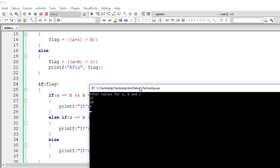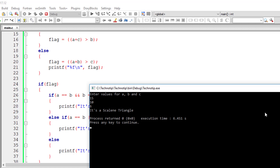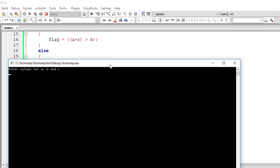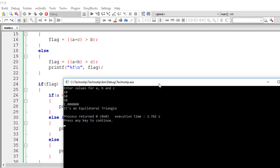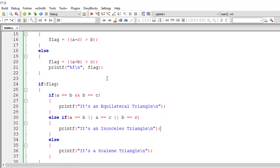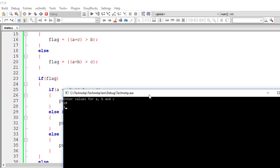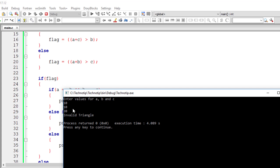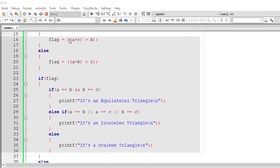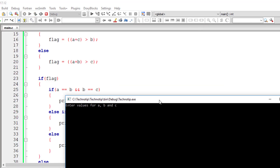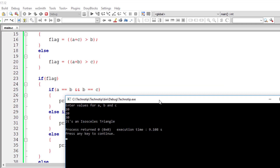Testing the program: entering 15, 10, and 6 gives a scalene triangle because all sides are different. Entering 10, 10, 10 should give equilateral triangle. For an invalid triangle, entering 10, 10, and 20 — since 10 plus 10 equals 20, which is not greater than 20, it is not a valid triangle. Entering 20, 20, 30 correctly gives an isosceles triangle.